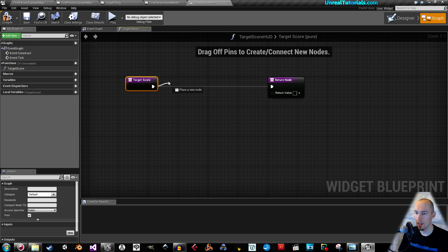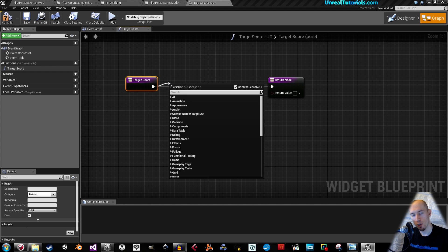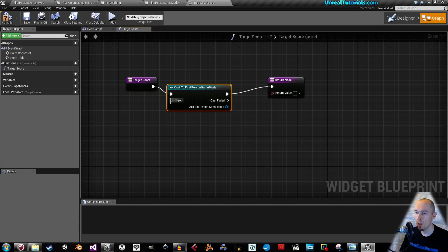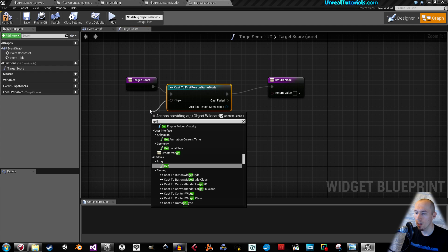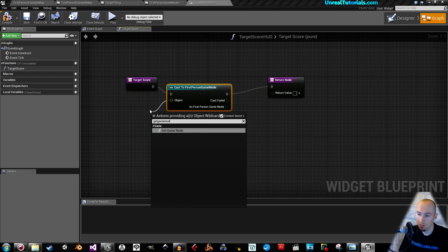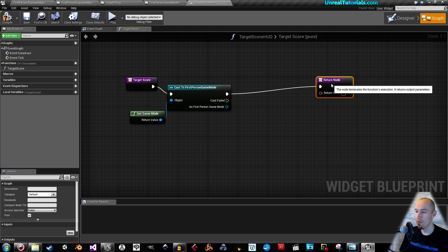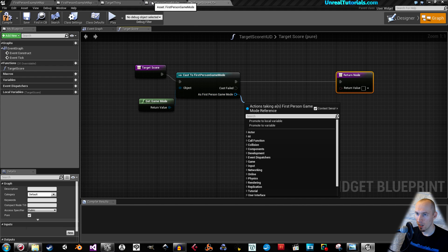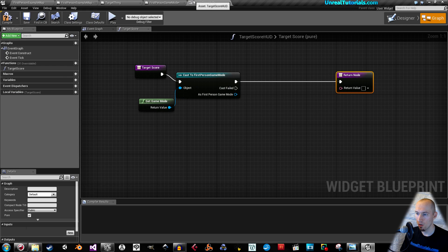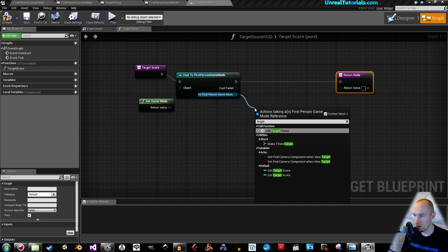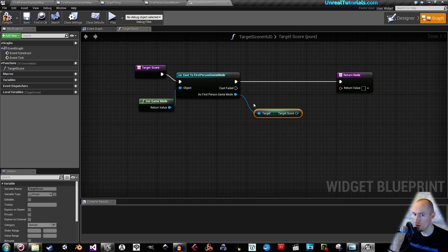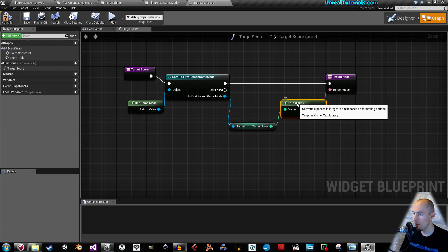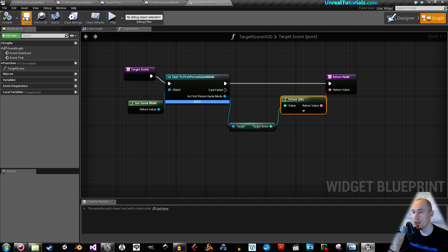In the binding for target score, we will cast again to the First Person Game Mode. Cast to First Person Game Mode, and the game mode object is Get Game Mode. Drag out from this and search for the variable name, which is 'target score'. Get target score and connect this to the return node — it will automatically convert it to text for us. Compile and save.